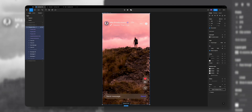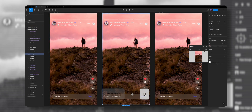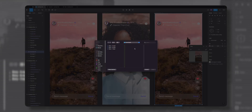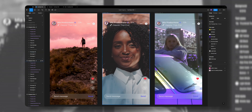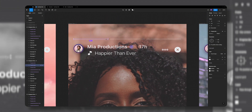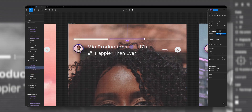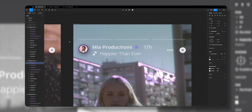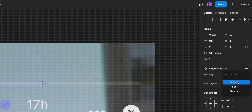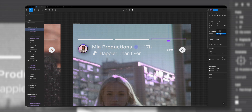Let's create two more story frames for our prototype. I'll select the story frame and duplicate it two more times, then double-click on each video shape to change the video. In the second story frame, I'll set the first progress bar to the fill variant, the second to default, and the third to steady. In the third story frame, I'll change the first and second progress bars to the fill variant, and the last progress bar to the default variant.